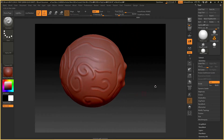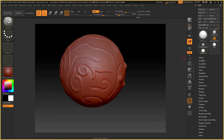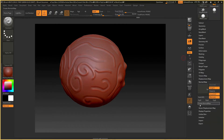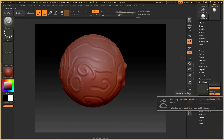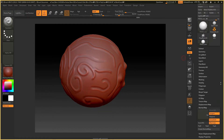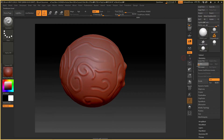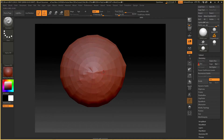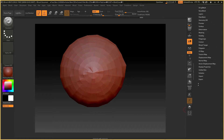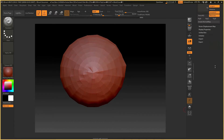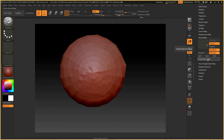Now we are doing the details and we are doing the UV. Now we are doing the normal map. You can click on the normal map. You can click on the low division level and try again. You can click on the sub division level.